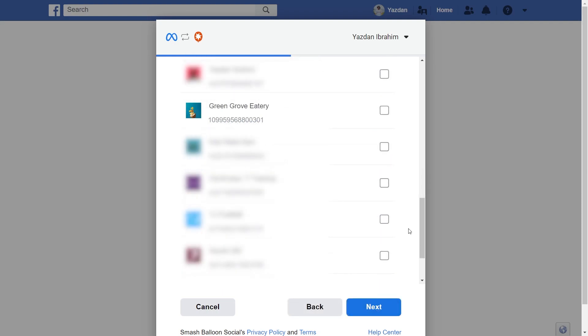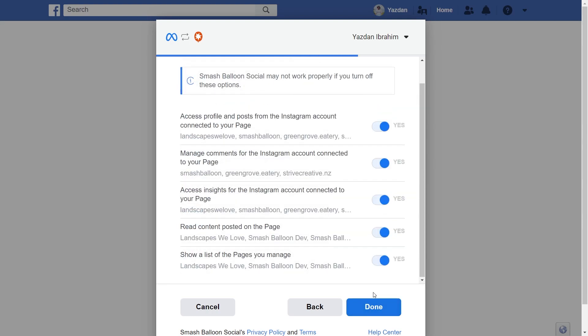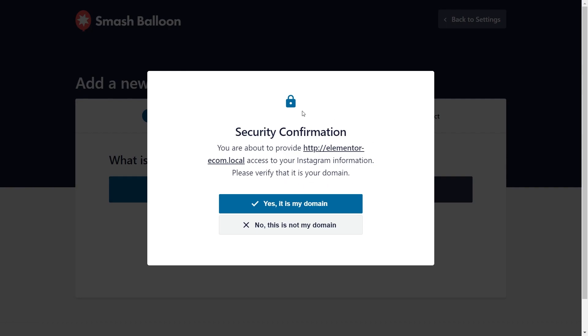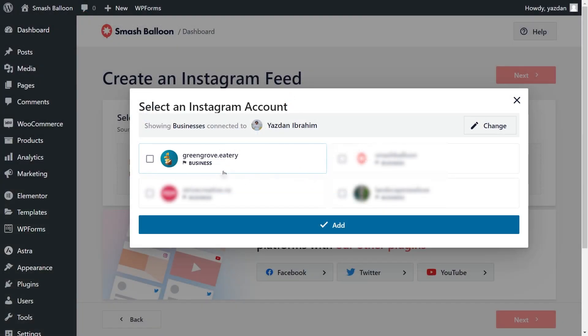Next, you should see a list of all your Facebook pages. Go and select the Facebook page associated with your Instagram account and click on next. Now it's asking us for permission to connect Smash Balloon with our Facebook and Instagram accounts. All it's doing is viewing the information it needs to display our feed — it won't be allowed to make any changes or posts on our behalf, so it's completely safe. Go and click on done, then click okay. Here you'll get a prompt asking you to confirm if this is your domain — go click on yes, it's my domain. Back inside Instagram Feed Pro, you should now see your Instagram account. Select it and click on add.